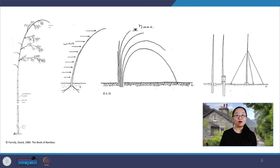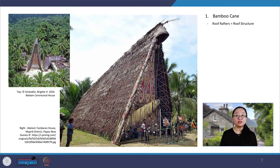Now we will look at some examples of how bamboo is used in vernacular architecture. Before use in construction, bamboo cane is cleared from its roots, leaves, and branches. Bamboo cane is generally used for structure, roof rafters, walls, and floors. This Abelam ceremonial house in Papua New Guinea uses bamboo cane for roof rafters that also function as a rigid arc structure.